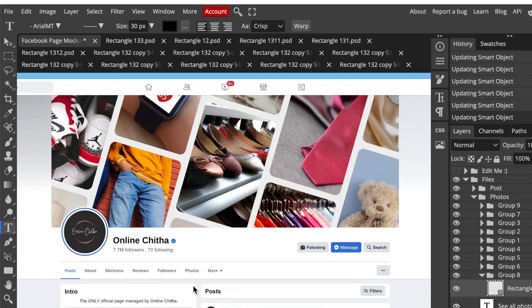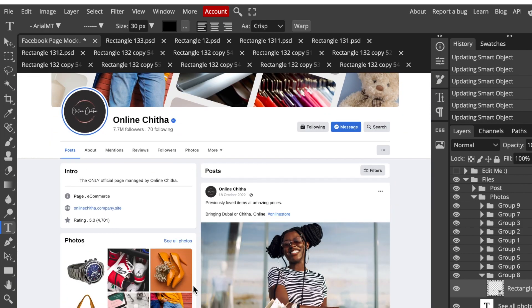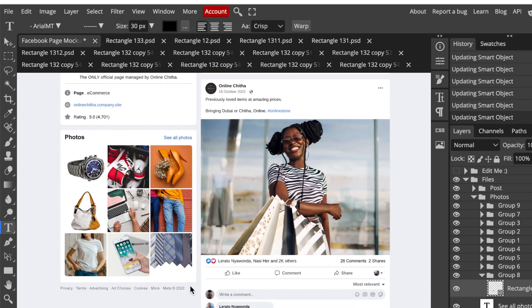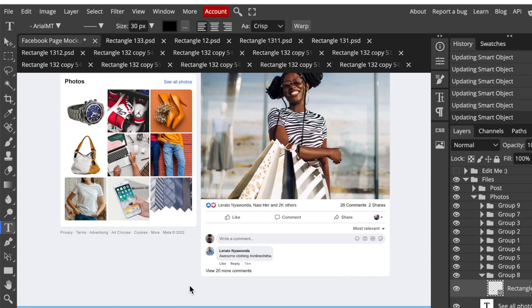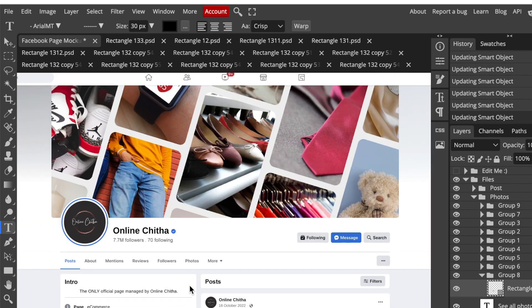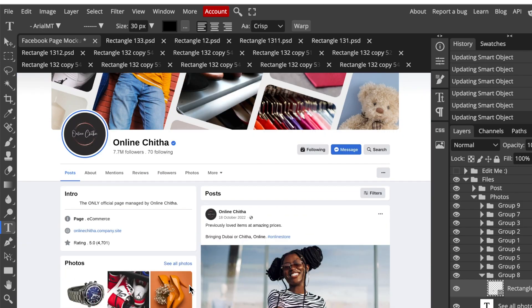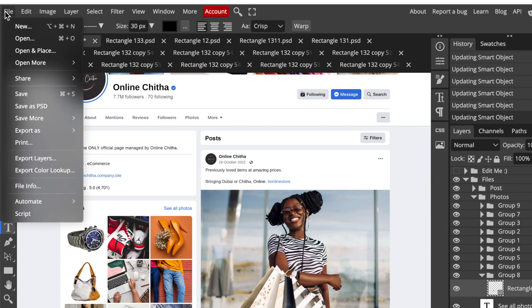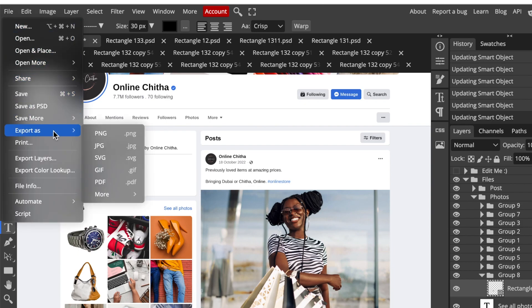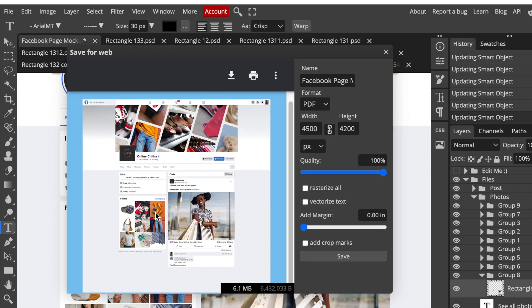Your Facebook page mock-up is nicely done and manipulated the way that you want. Now you want to share it with your customer so they can buy into how you're going to run their social media page. Go to File > Export As a PNG or PDF — maybe a PDF in this instance — so that it shows nice and big in A4 format, then click Save.